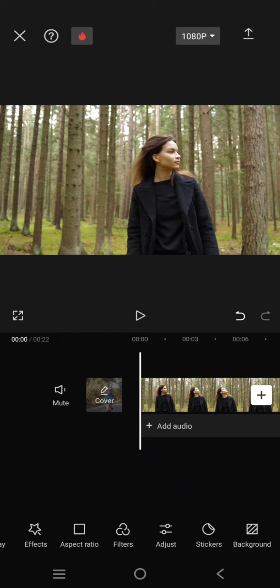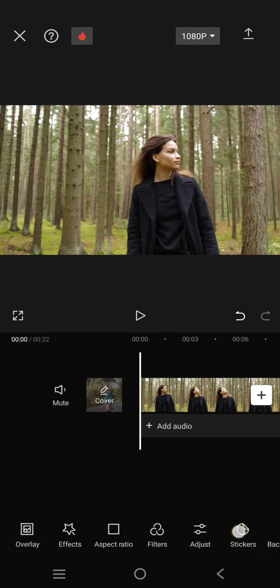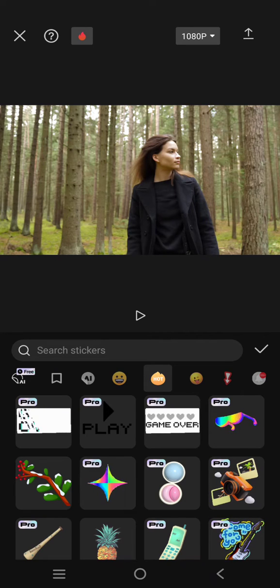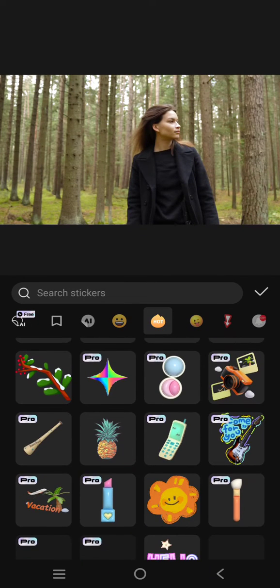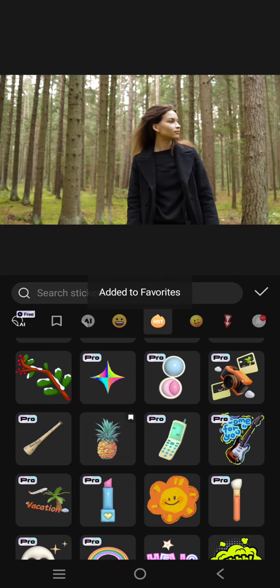What you need to do is just head to the sticker first, click on a sticker, and then find the sticker that you want to save. So let's say I'm going to add this pineapple sticker — just long press on the sticker that you want to save, like this.